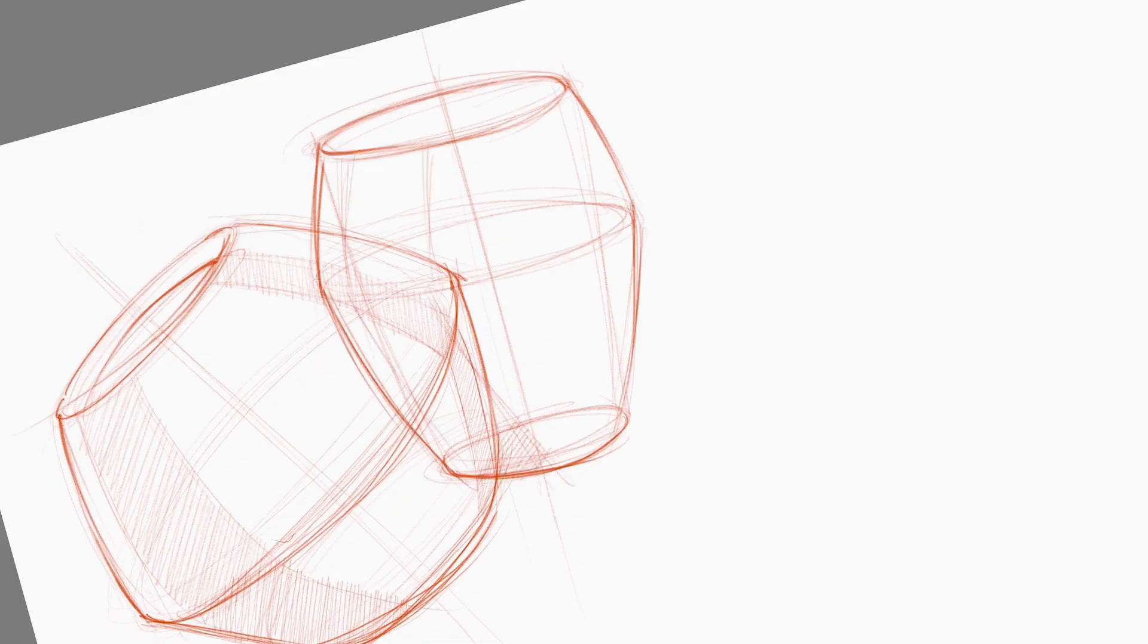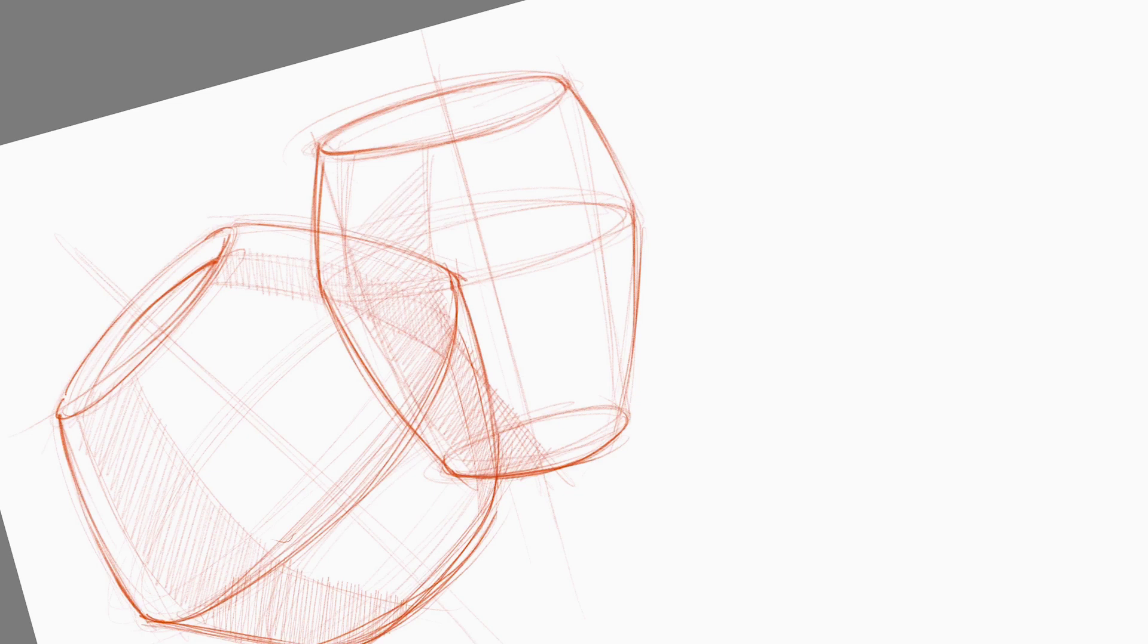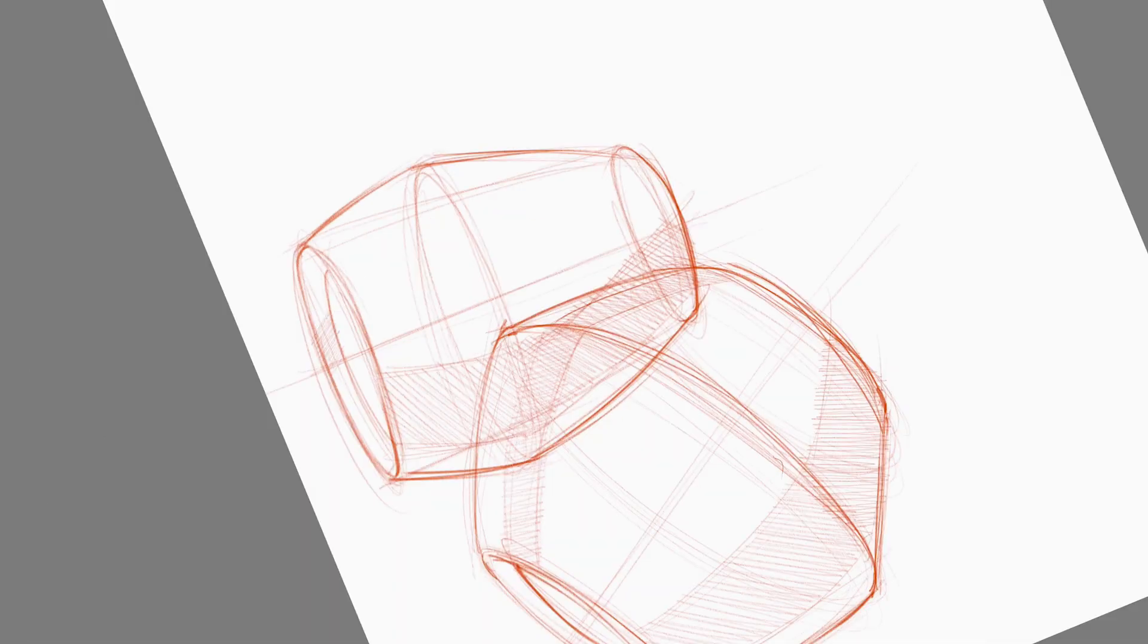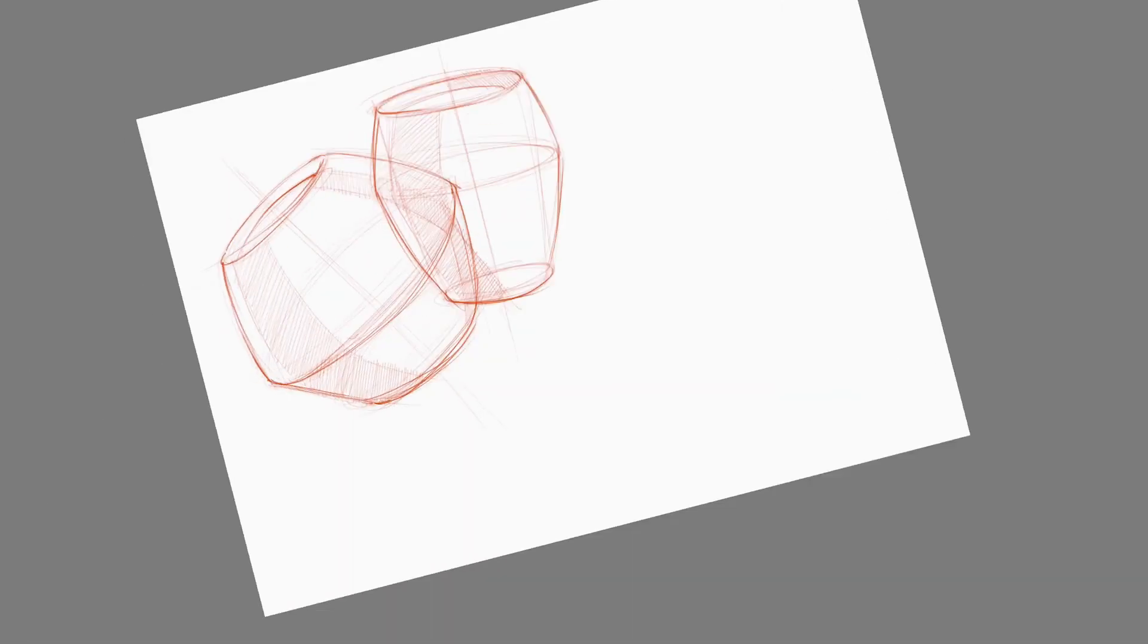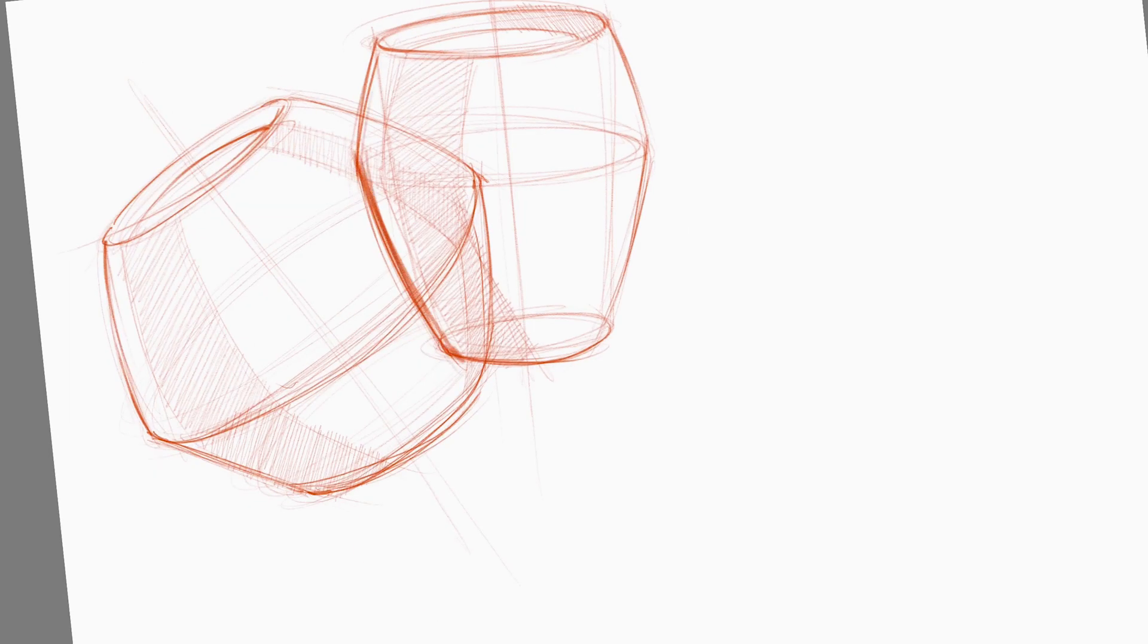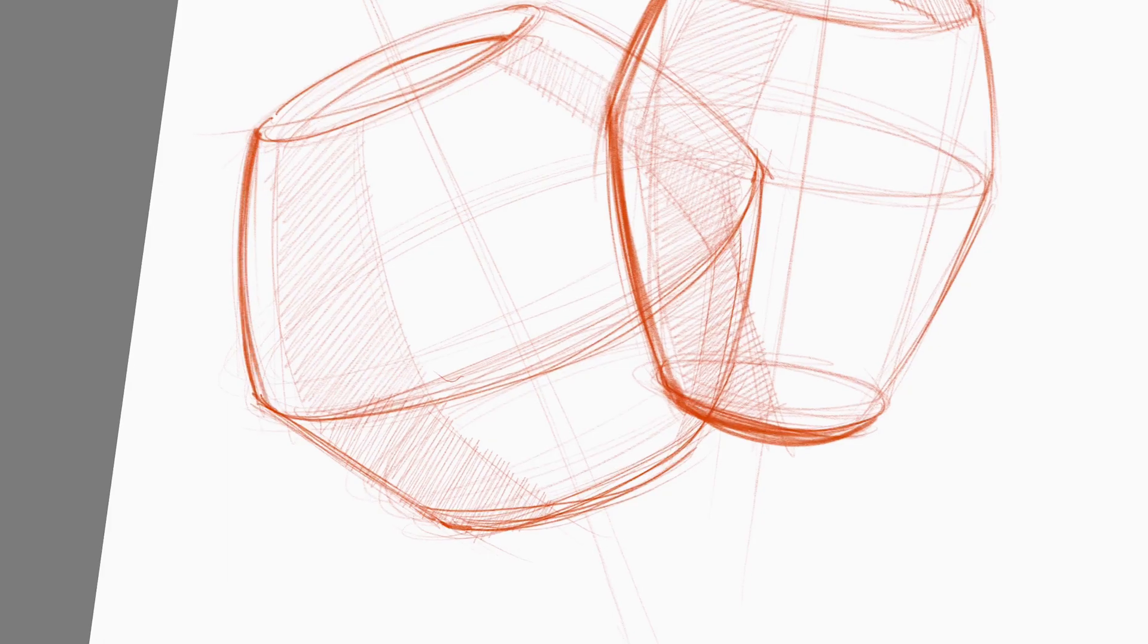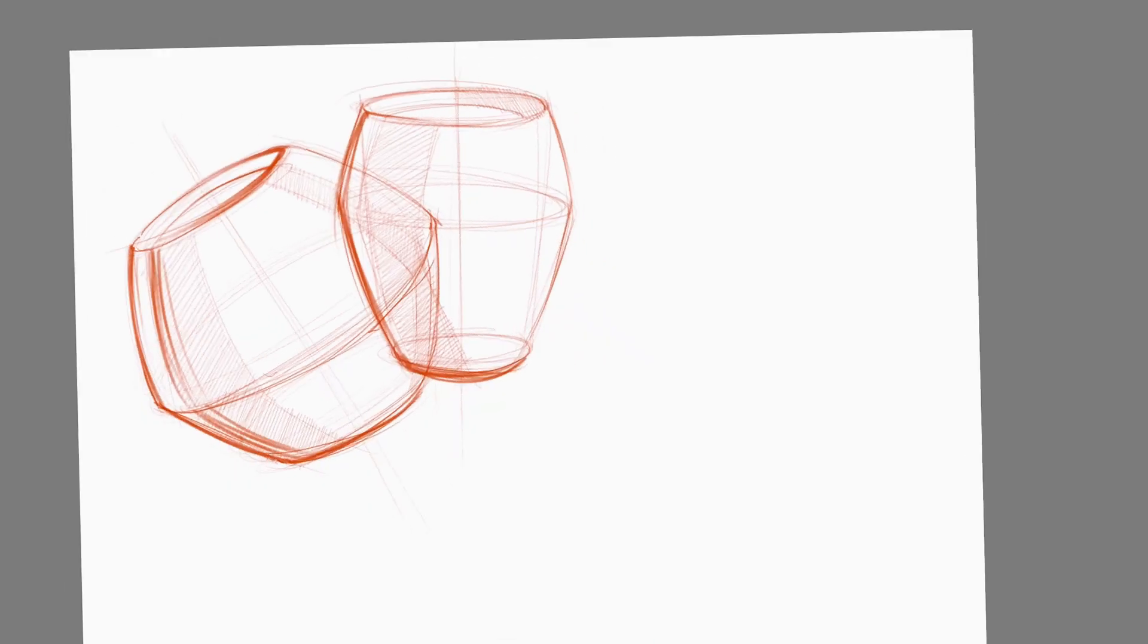Unlike the examples in my other videos, I'm not constructing my shapes within boxes. Instead, my construction lines in this example are very lightly mapping out the shapes I'm contemplating.